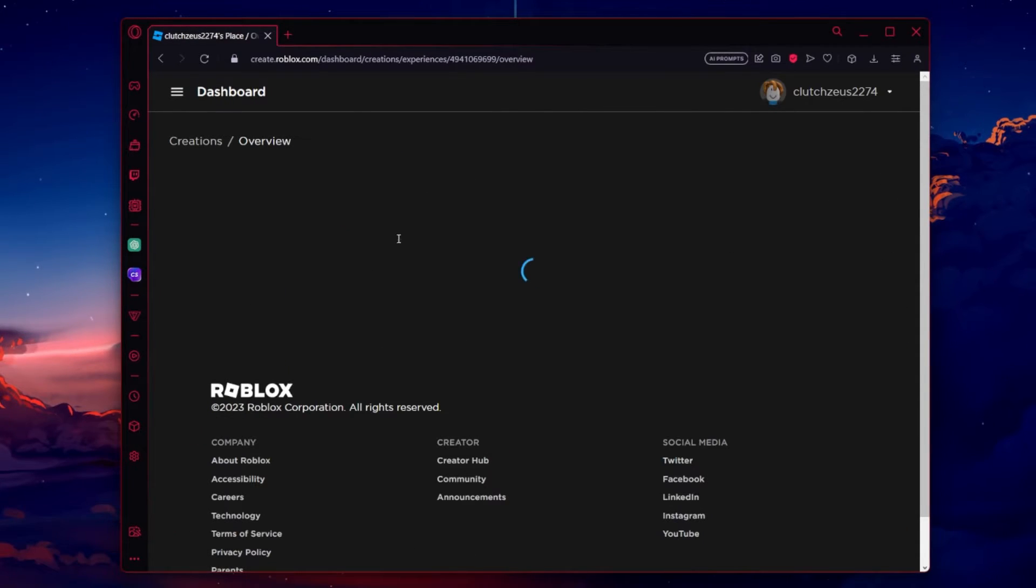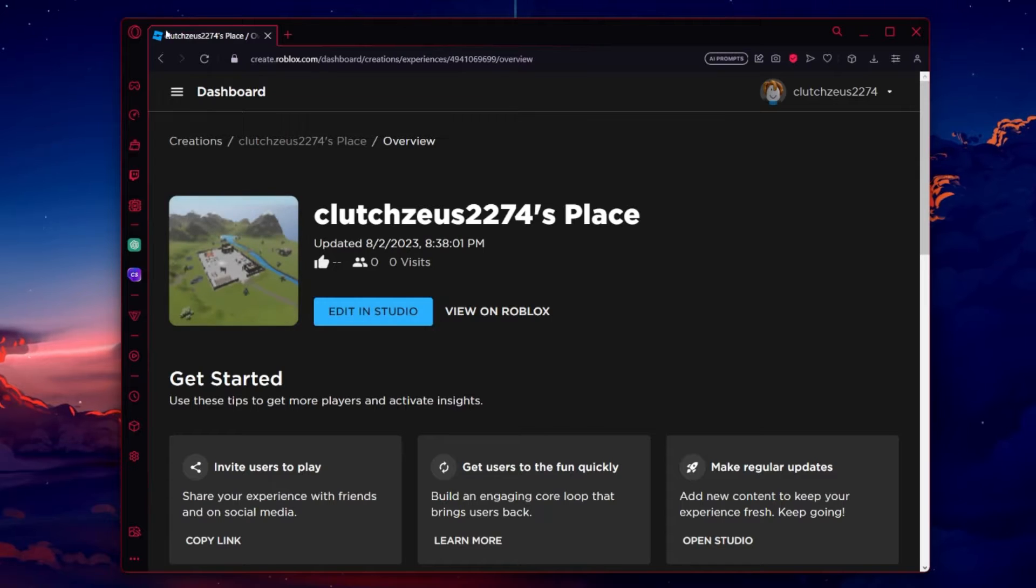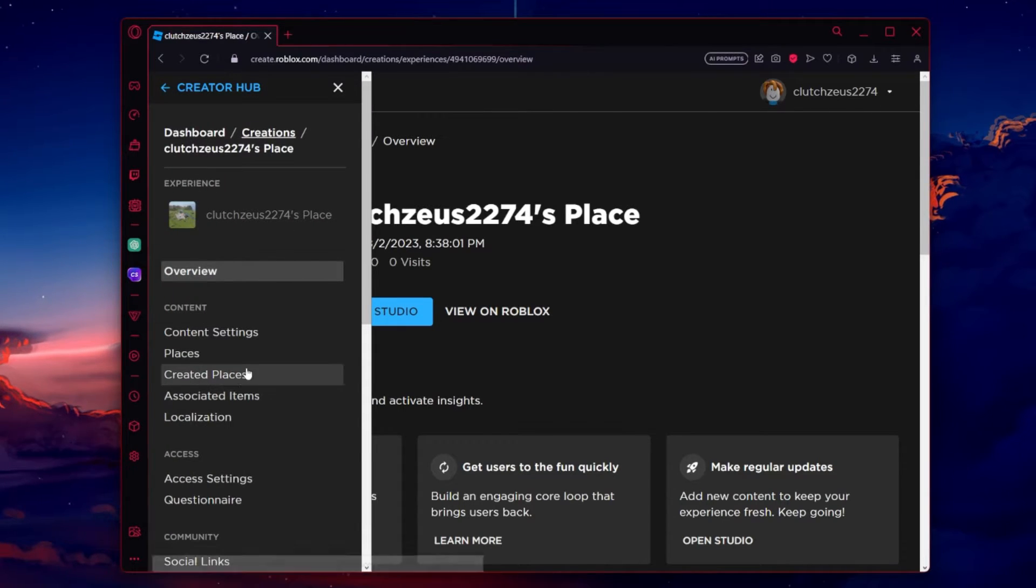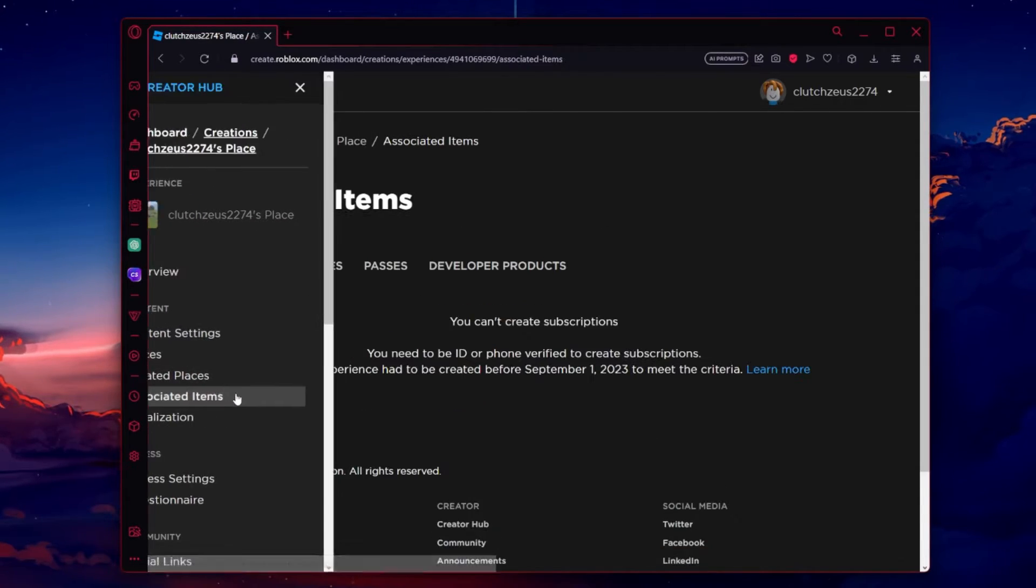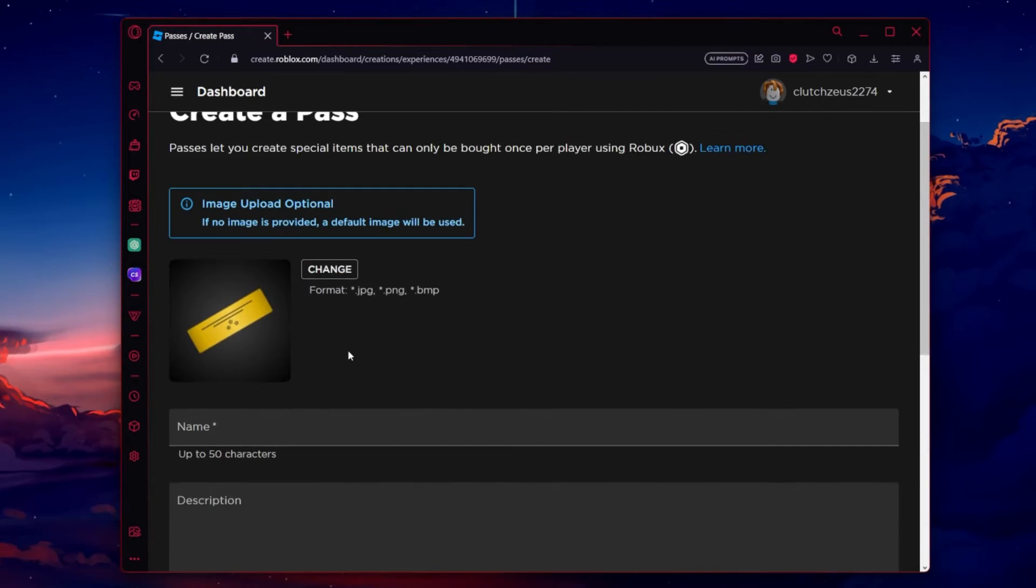If you don't see your place, ensure it's set to public. Navigate to Associated Items and then Passes. Click on Create a Pass.